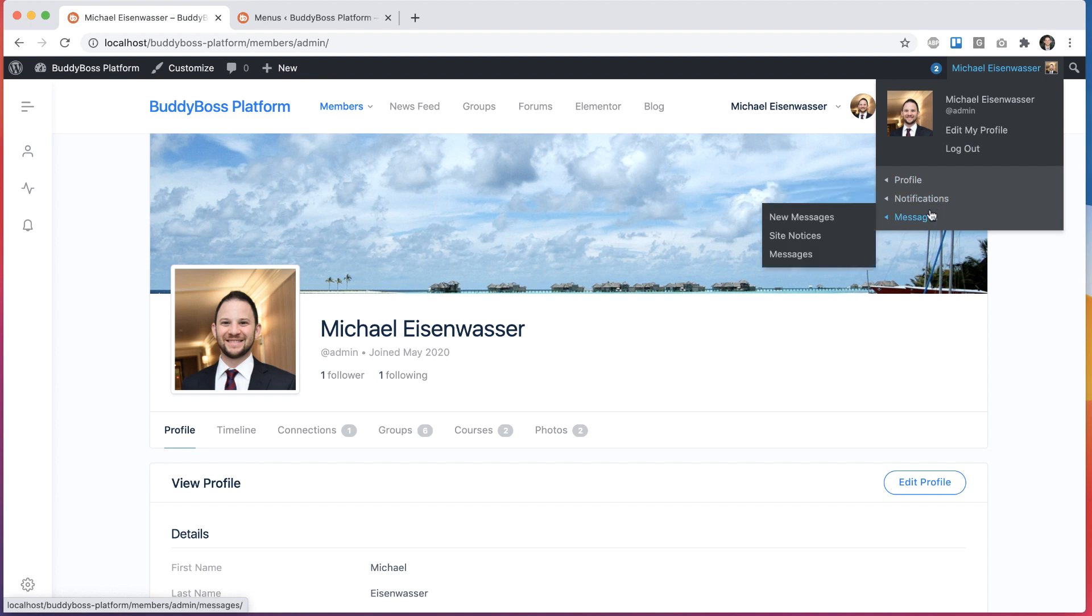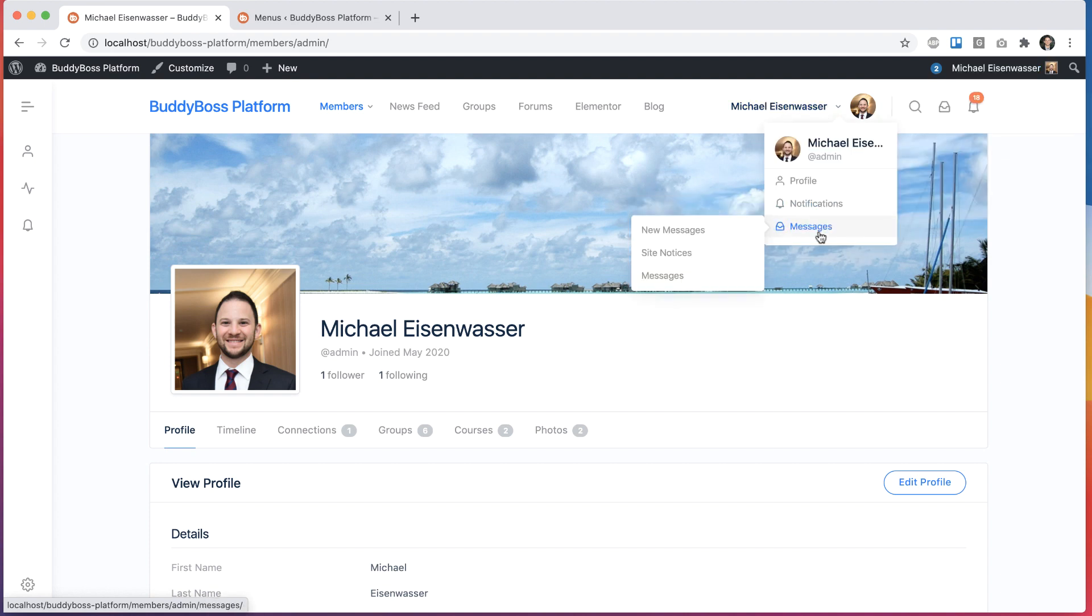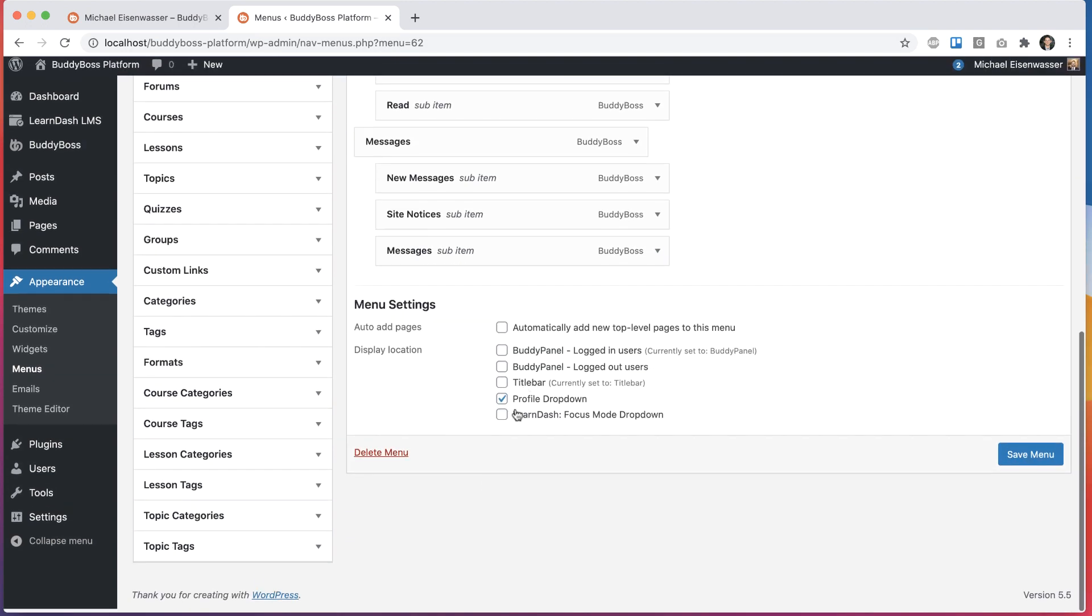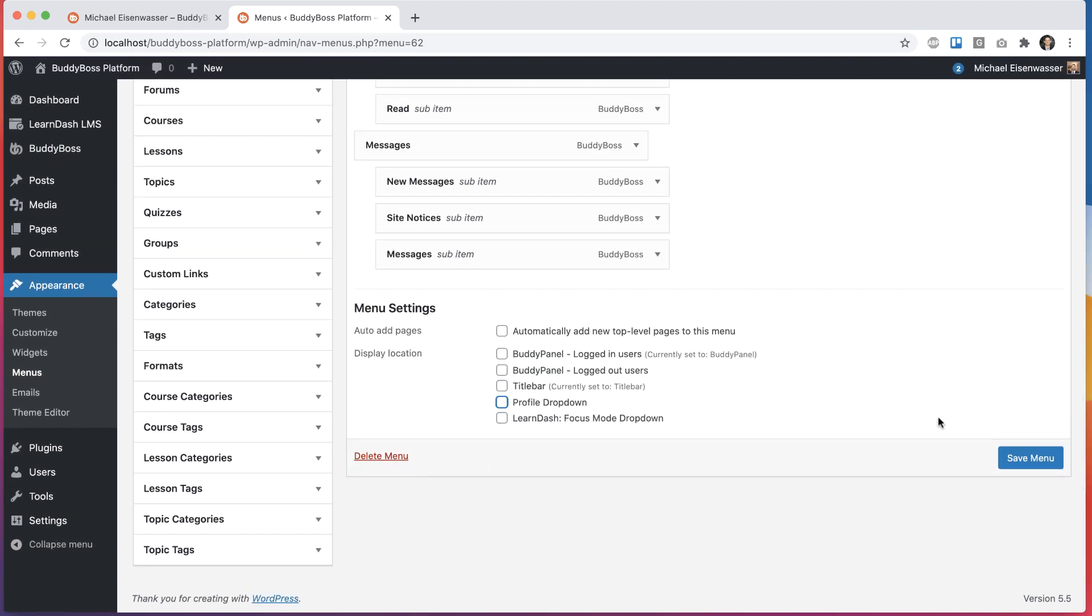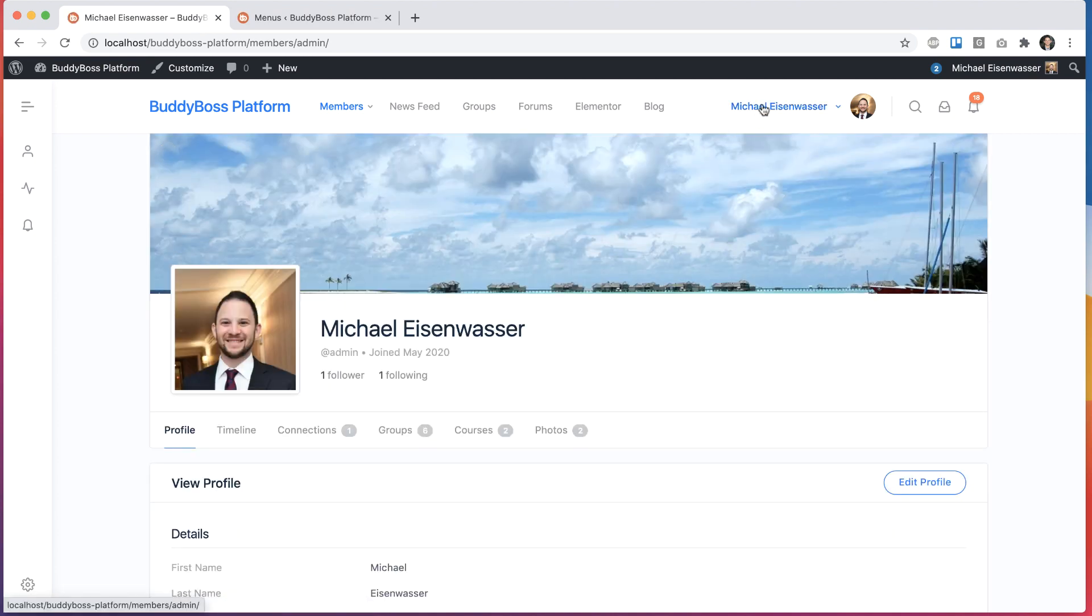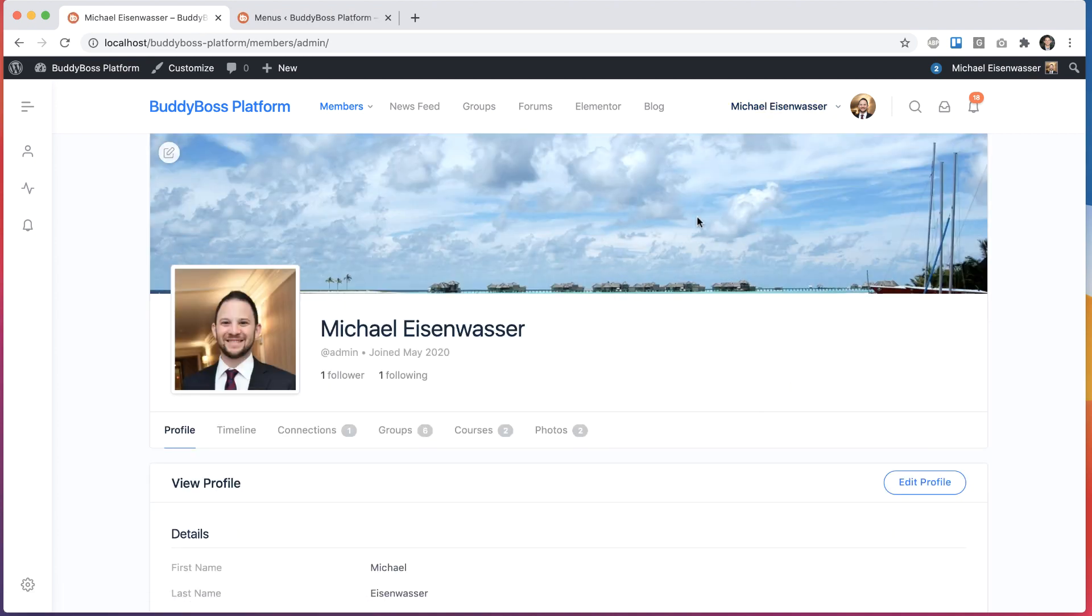So that's why this menu is registered in the platform. Even if you're not using our theme, you can still customize this. And if you are using our theme, everything is in sync. And if we unregister this from the profile drop-down area, then everything returns back to normal.